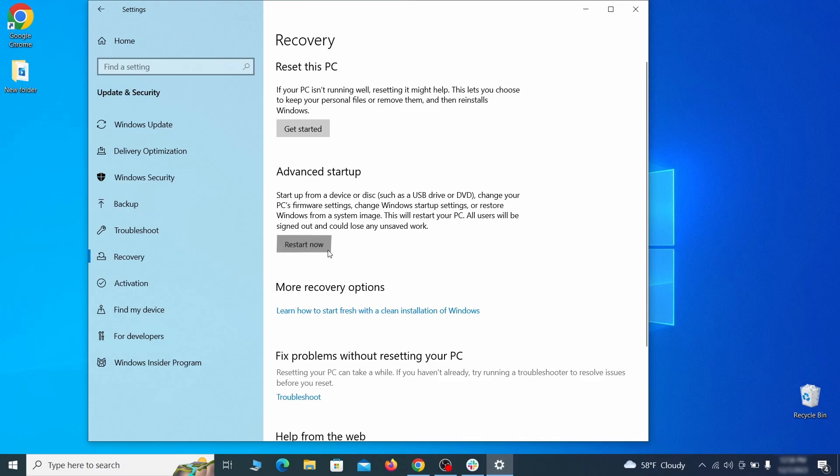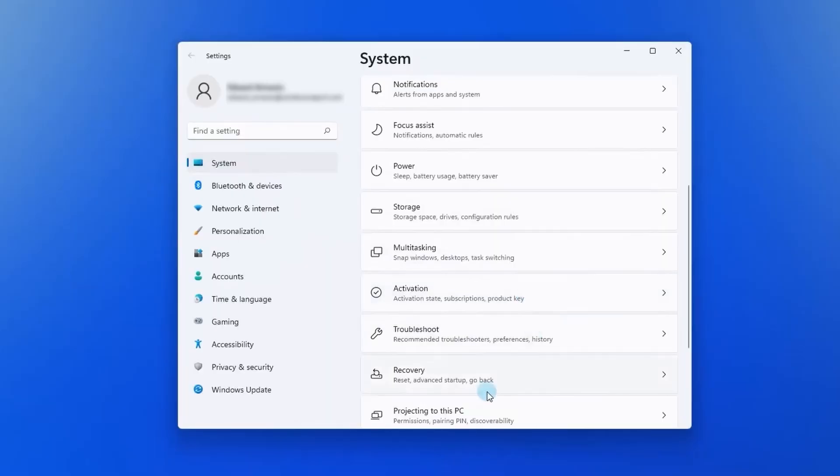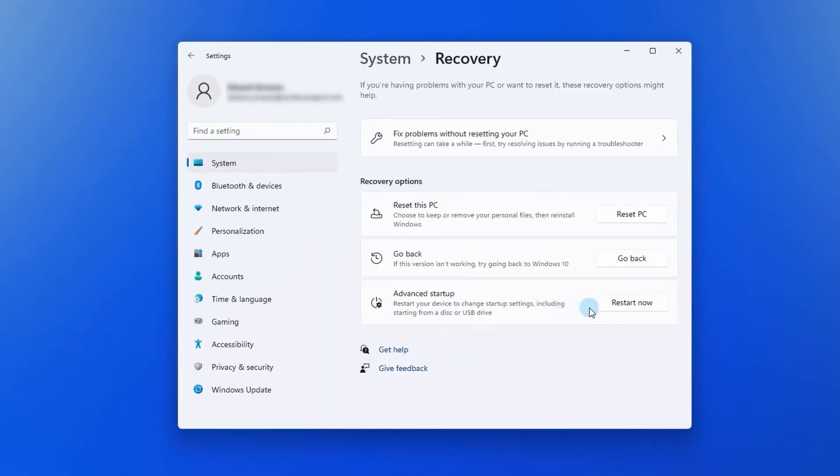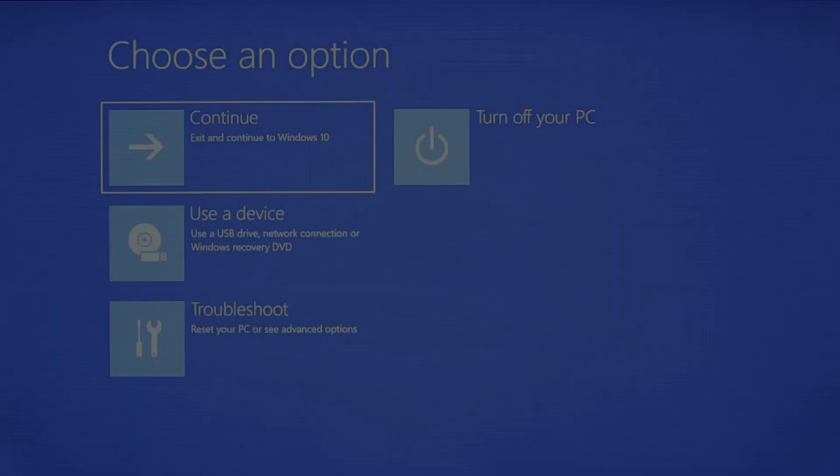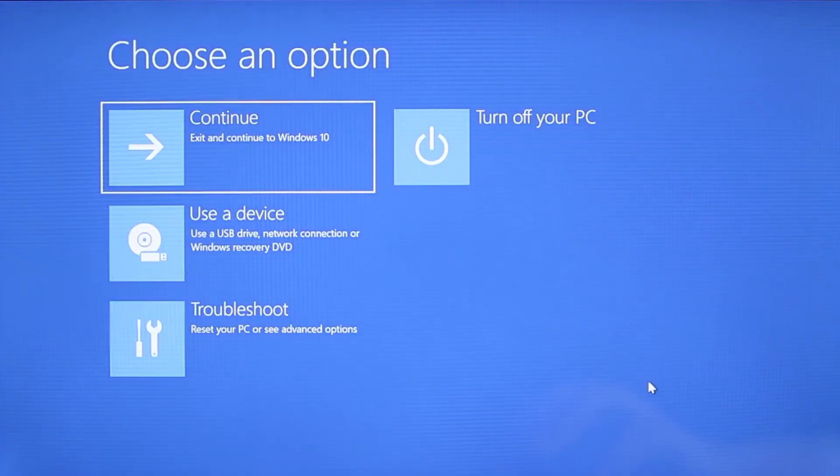Now on Windows 10 click restart now under advanced startup and wait for your PC to restart. To do the same thing on Windows 11 go to recovery options and click the restart button. Once your PC restarts the next steps are the same for both versions of Windows.